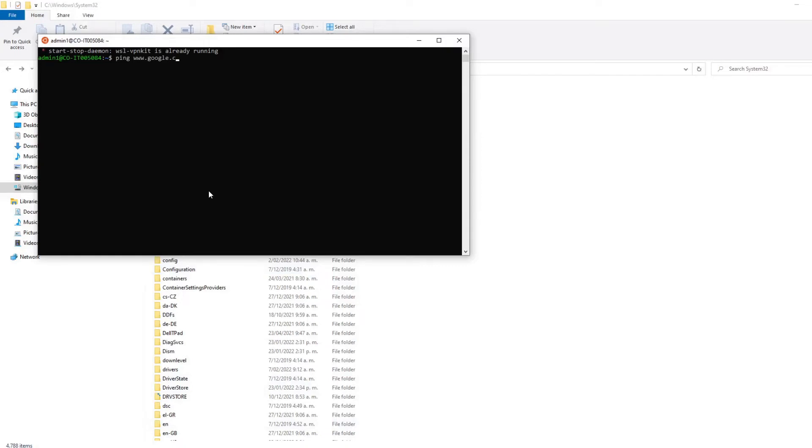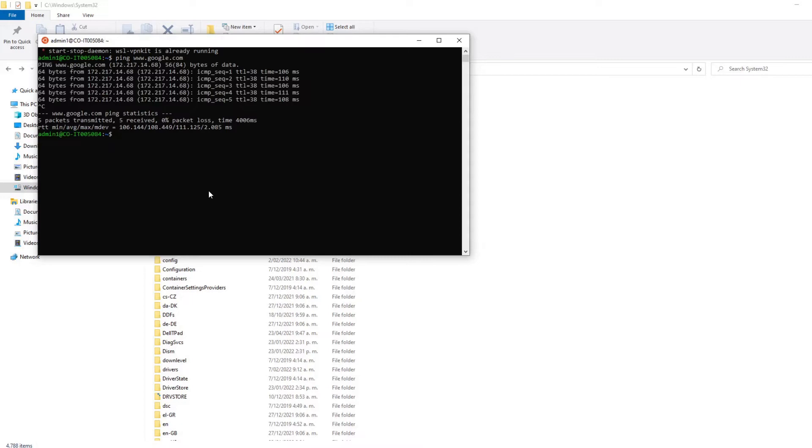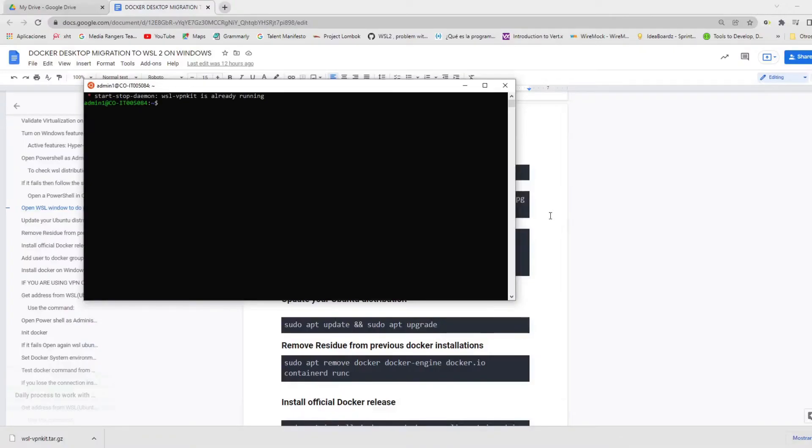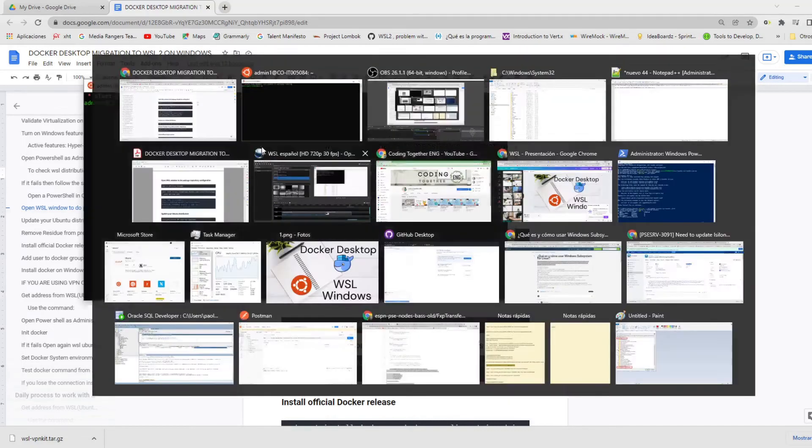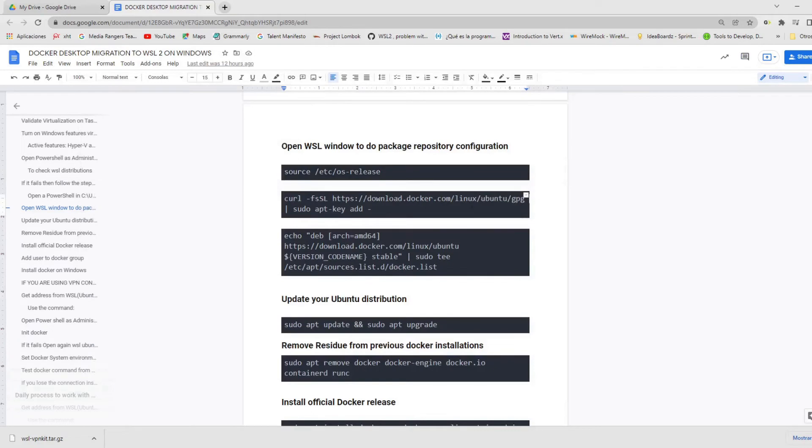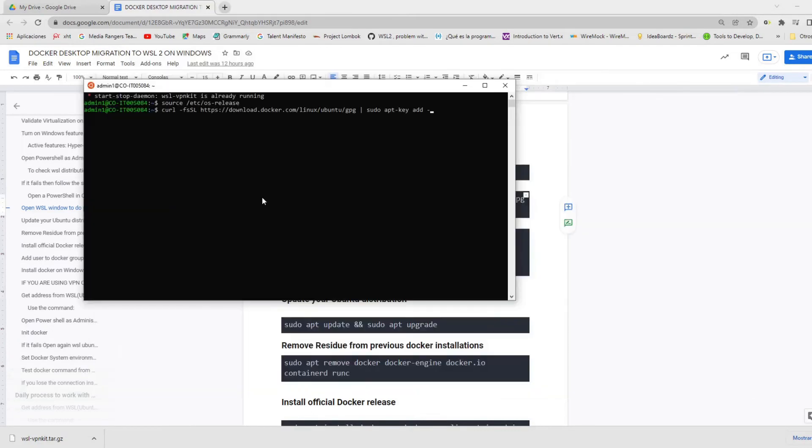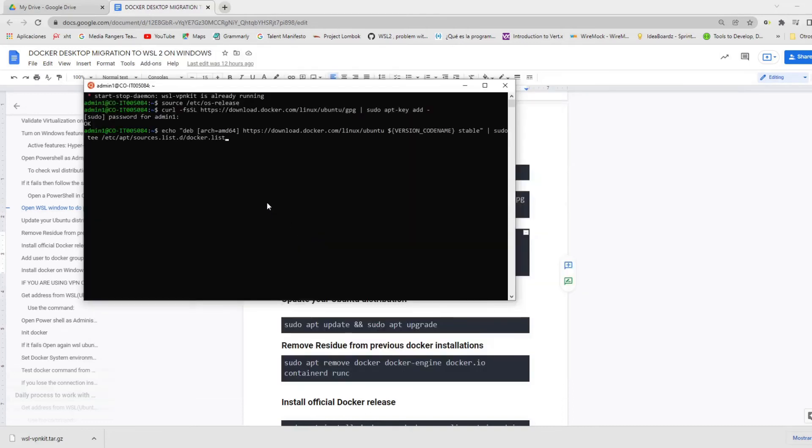Now, we're going to start to do the configurations to prepare our environment to install Docker using the following commands. And there is something important that you must know and is that you will find the commands and instructions from this video on the guide. I will leave you in the description box. First, we need to execute the command source with this location. And we need to download information from the Ubuntu page. You should provide always your password to execute these commands.